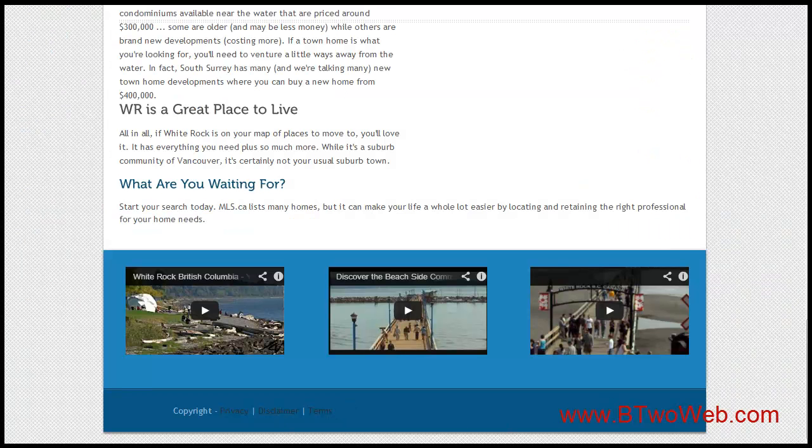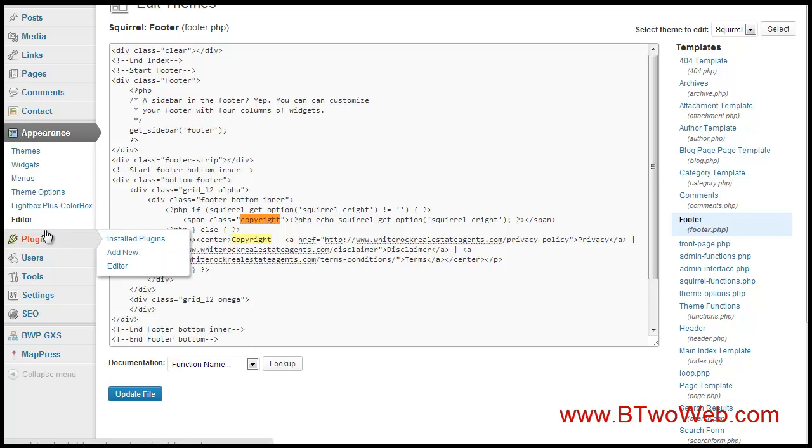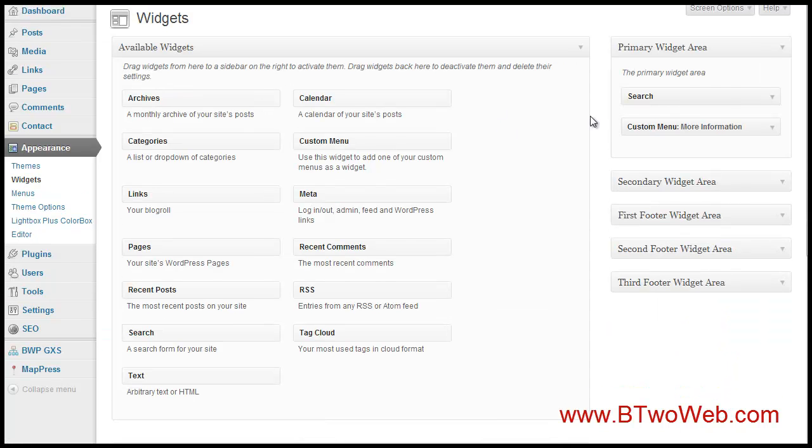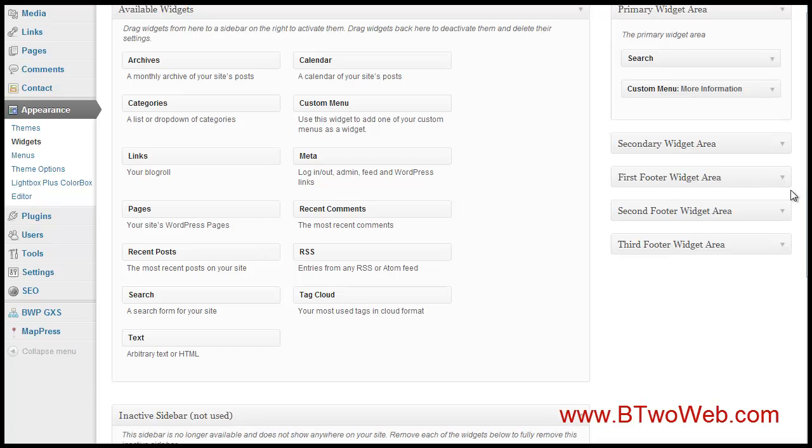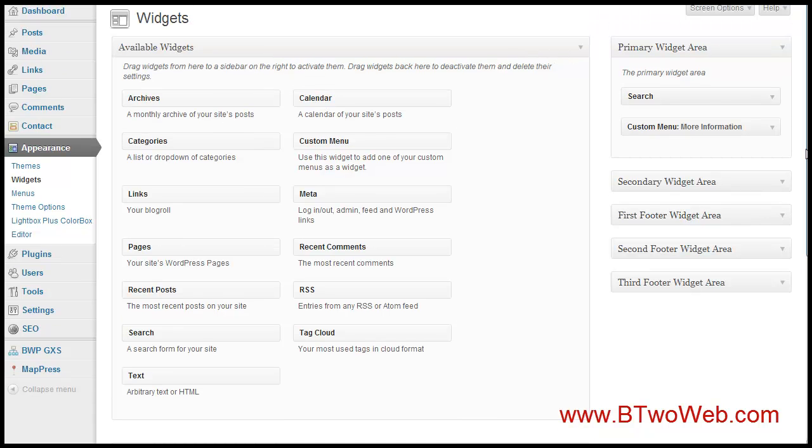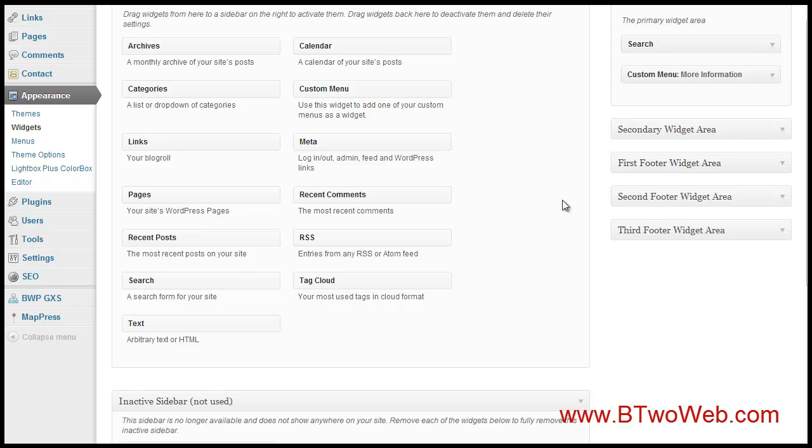The other option is you can go to your widgets. Now look at this, a lot of themes these days are going to offer widget areas called footer widget areas. This one, the Squirrel theme, this free business theme I was using, has three so they're one-third width of the theme each. You can input custom menus and text, you can input anything you want here and so you don't have to worry about hard coding it.